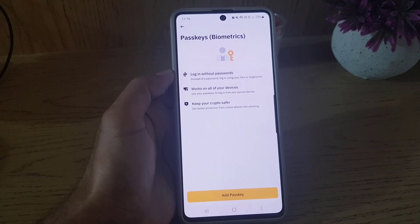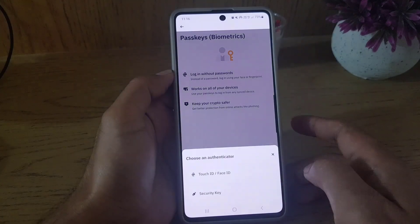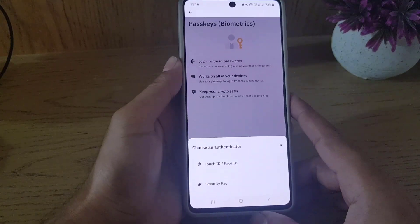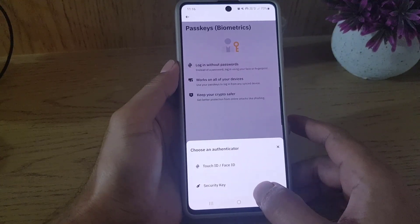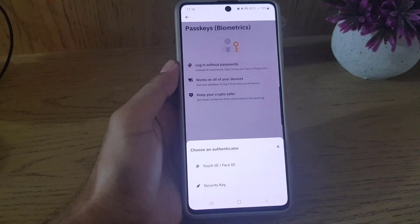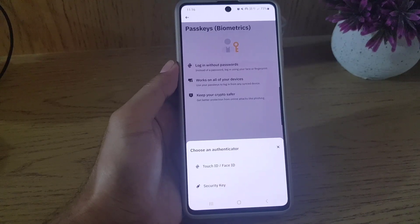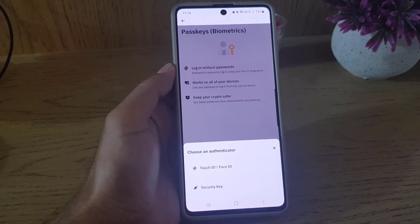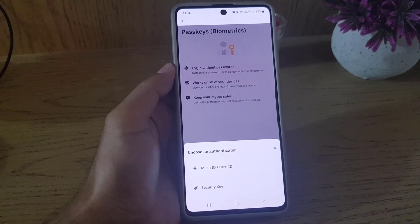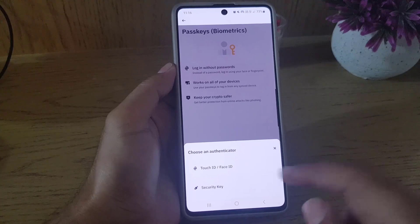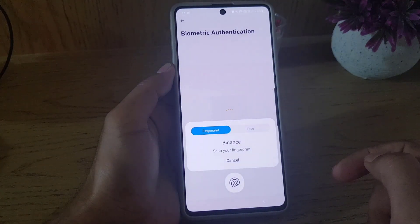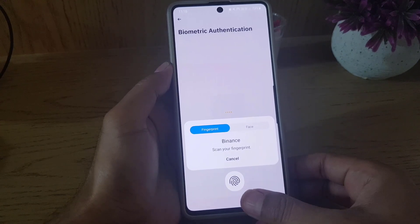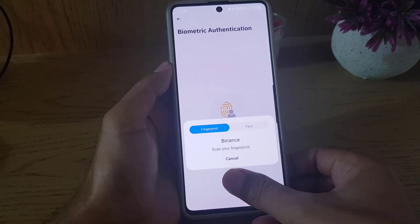You need to tap on Add a Passkey. They say you can use Touch ID or Face ID, or you can even use a security key, which would be like a physical key — a USB or something like that.